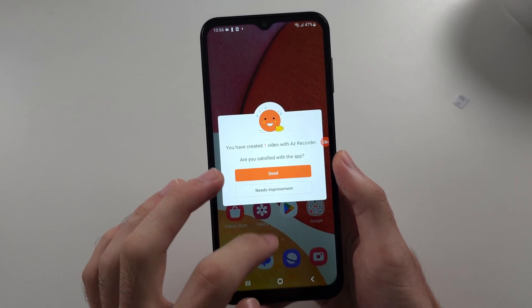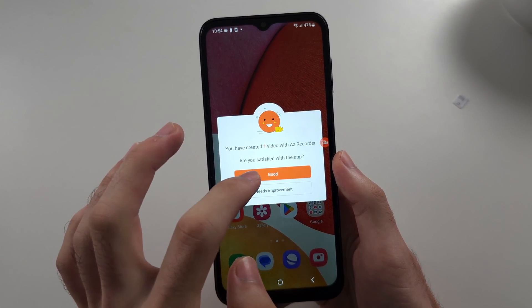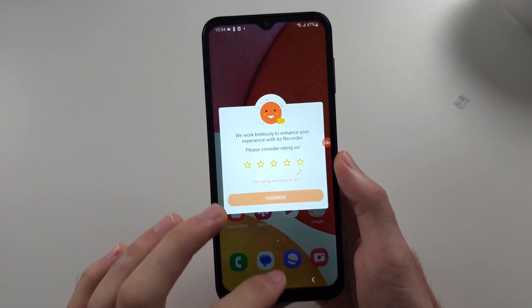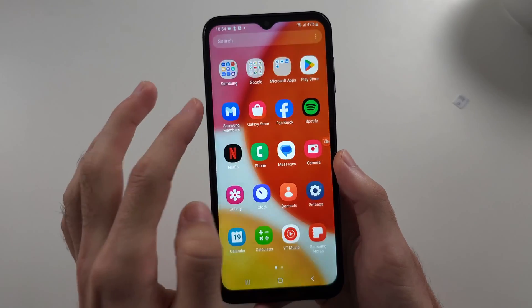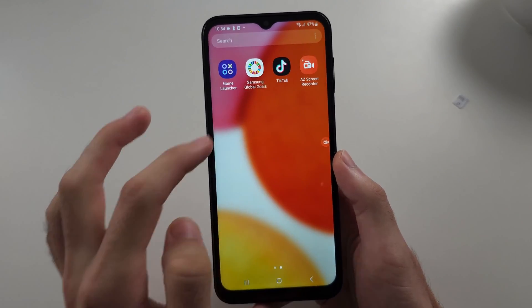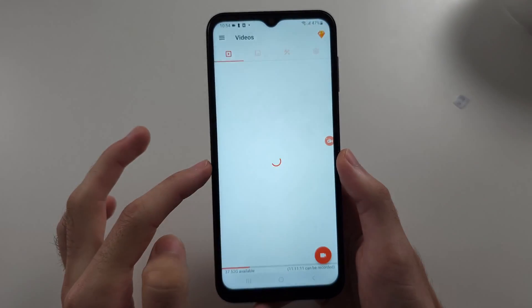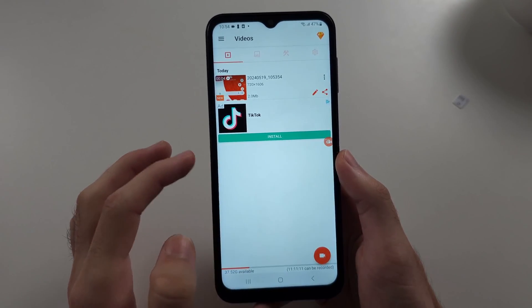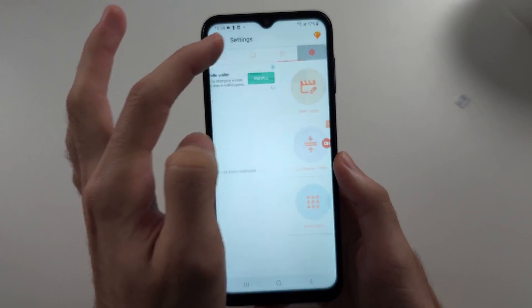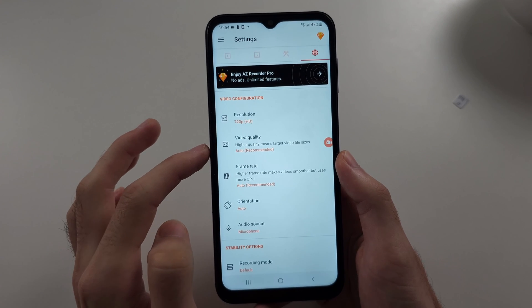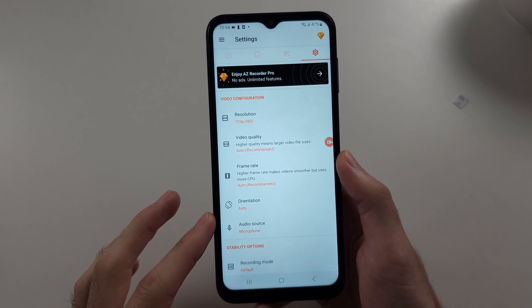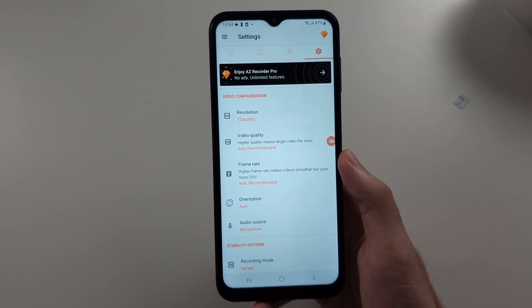If we go back into the AZ app, we always have the settings available if you want to change the quality.